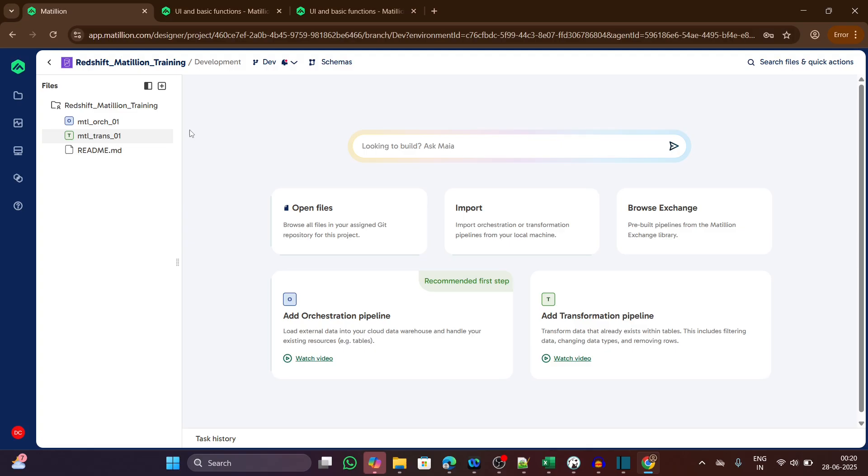We will be using the Matillion Hub, which is a free browser-based version of Matillion. It's great for practice and learning. You might ask, why are we using Matillion Hub instead of the full enterprise version? Well, Matillion Enterprise is a licensed tool available only to organizations.